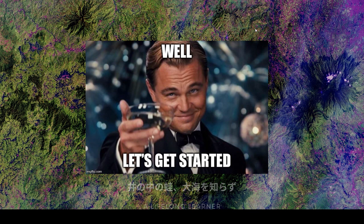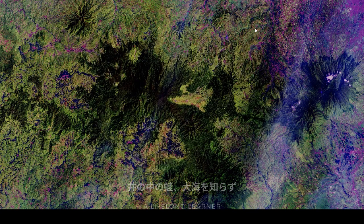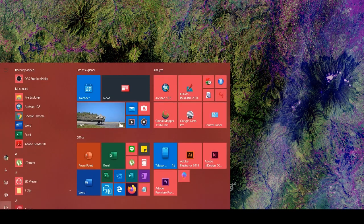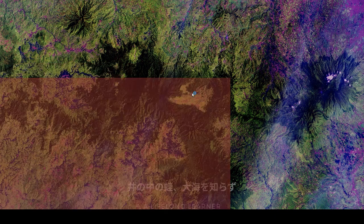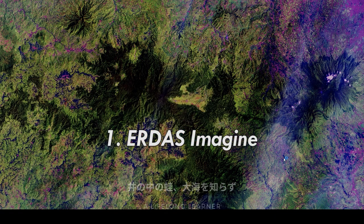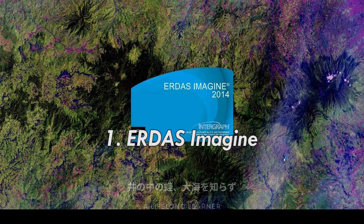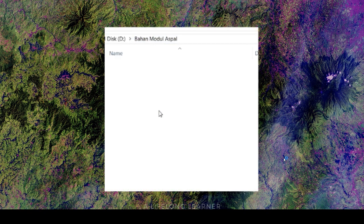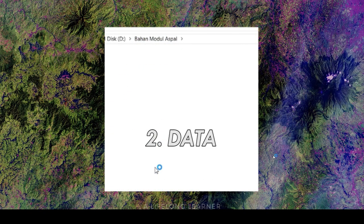Let's get started. The things that need to be prepared are: 1. ERDAS Imagine version 2014 or above installed, and 2. Data to be processed.